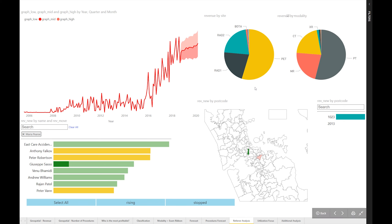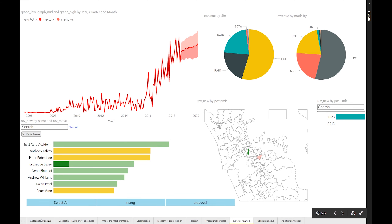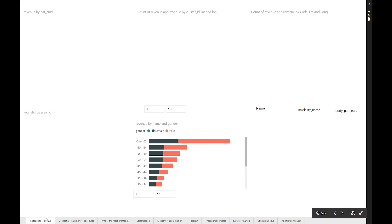This just shows you some of what's possible with Power BI — with a tight project quickly designed to clean the data, get it into a useful form, and rapidly give some useful information to a business.